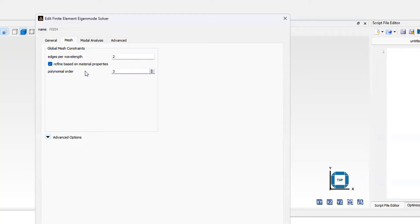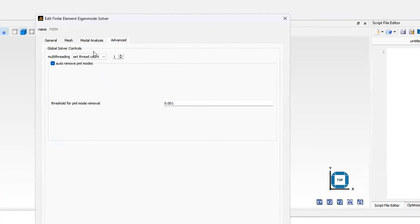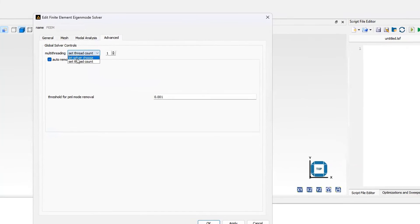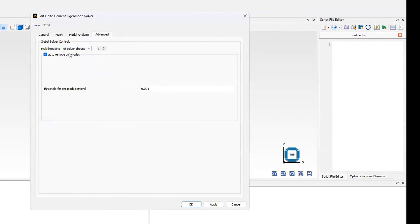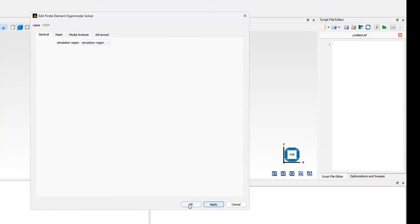For mode analysis, I select the wavelength at 1.55 micrometers and set the number of trial modes to 10. For multi-threading, I let the solver choose. Then I click Apply and OK.